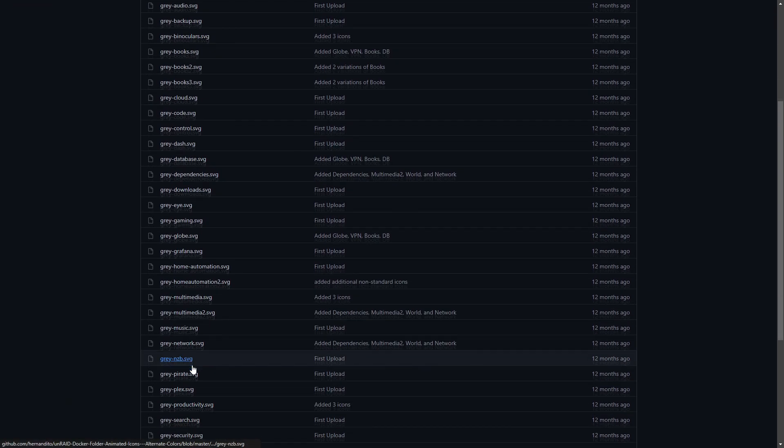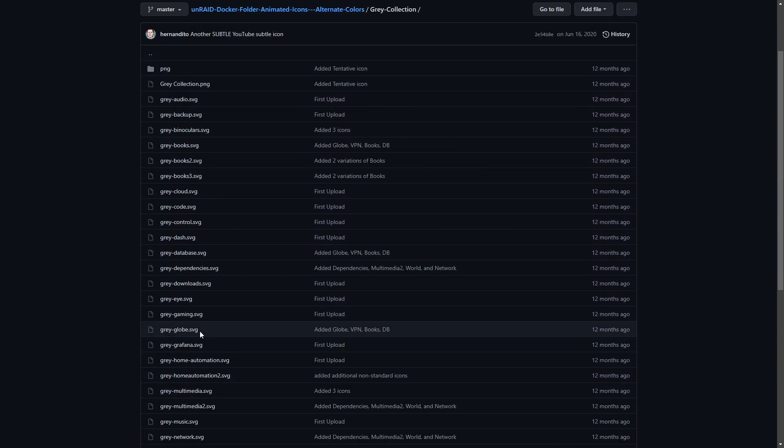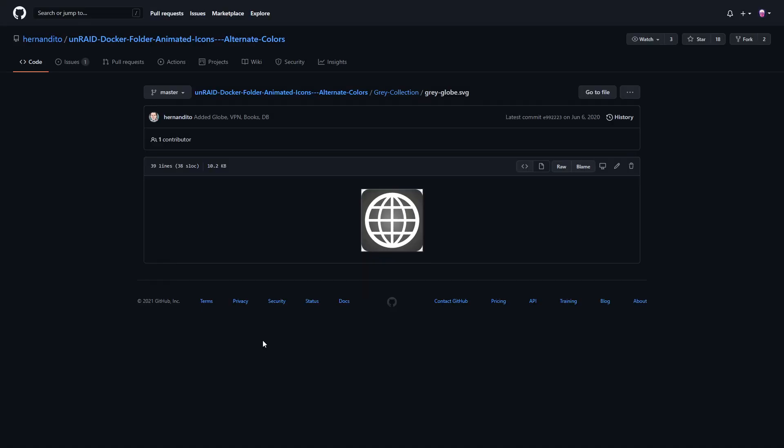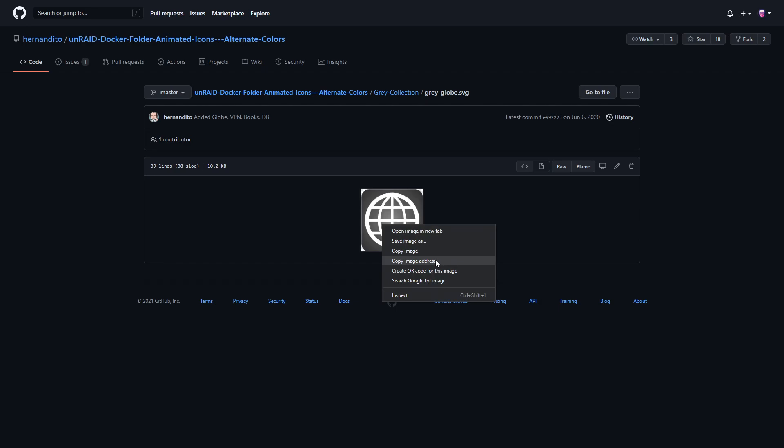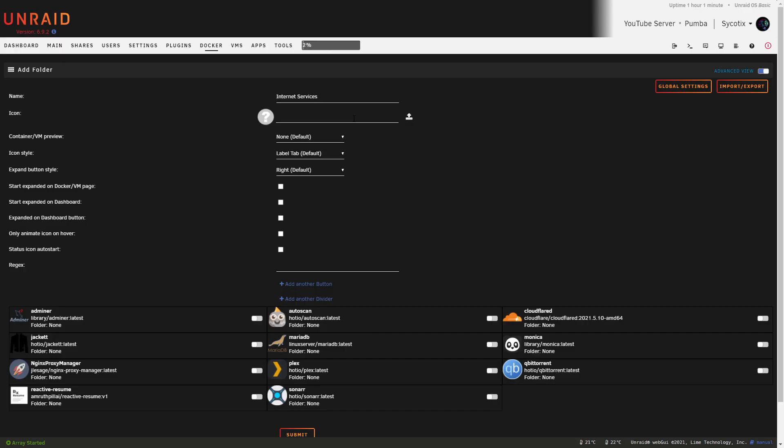So here's the GitHub repository here for Hernandito. If we just have a look through, you can see he's created several different color schemes for each of the animated icons. It's really up to you what your personal preference is. For the purpose of the video today on the test server, I'll go with the gray collection. Once you're happy with the color that you want to go with, scroll up to the top again.